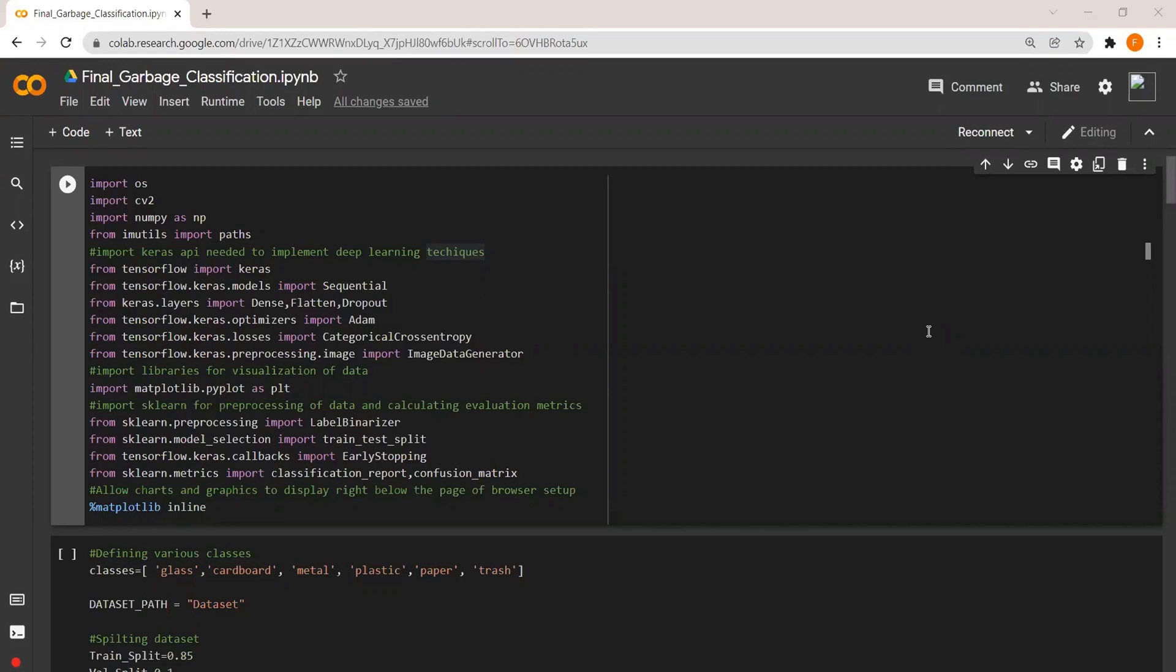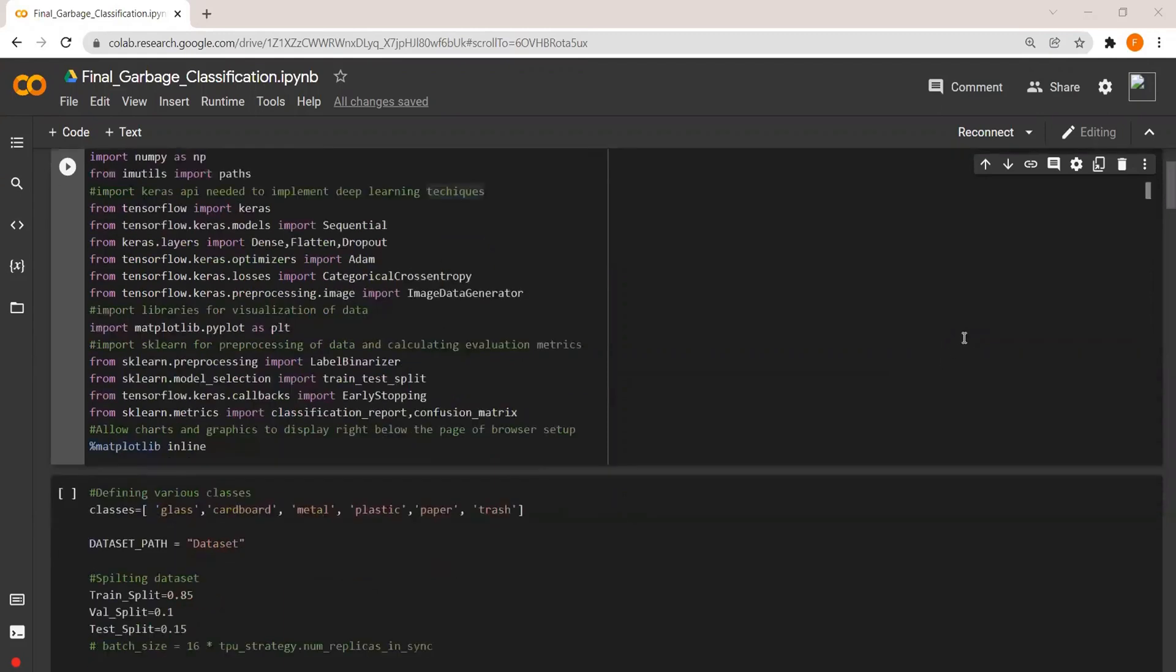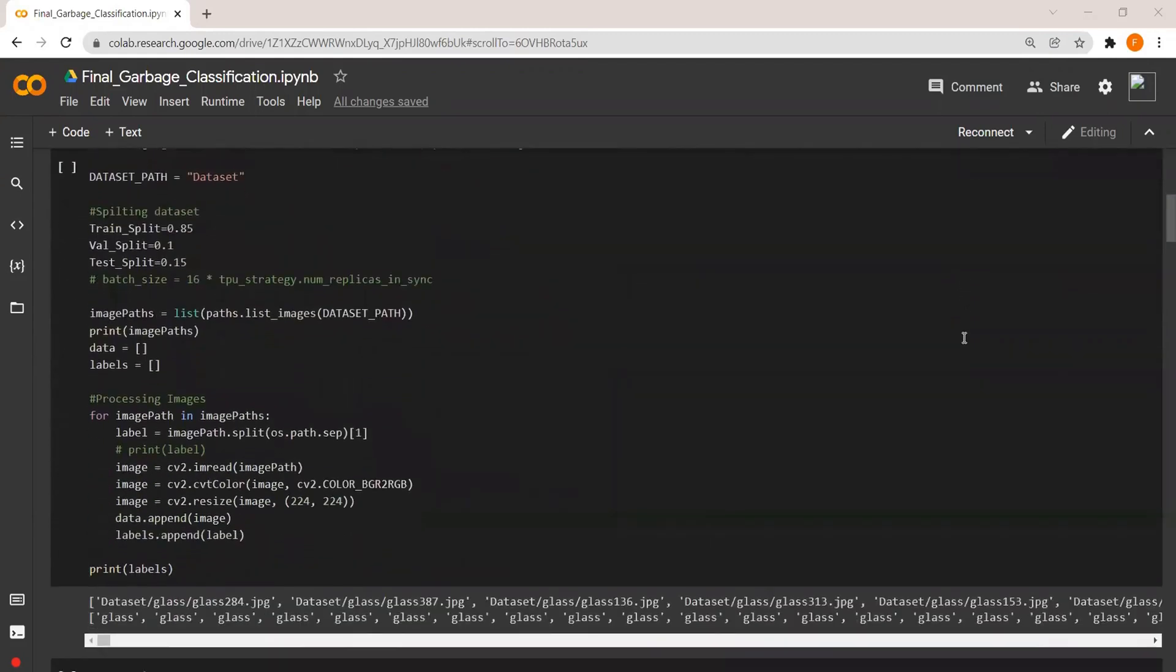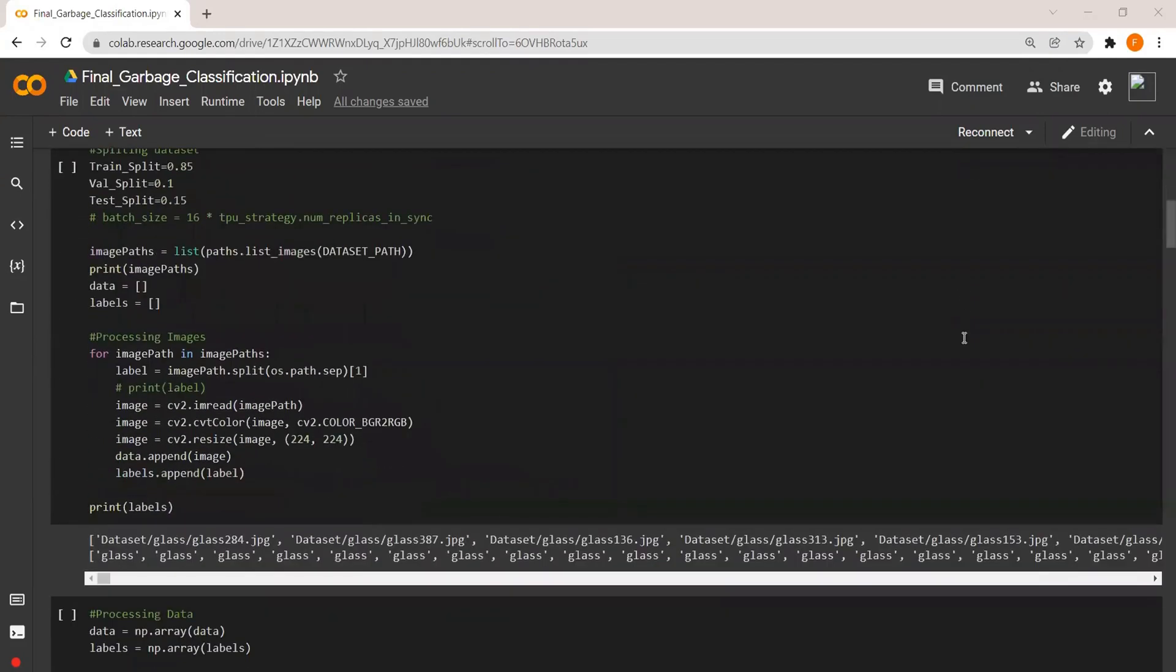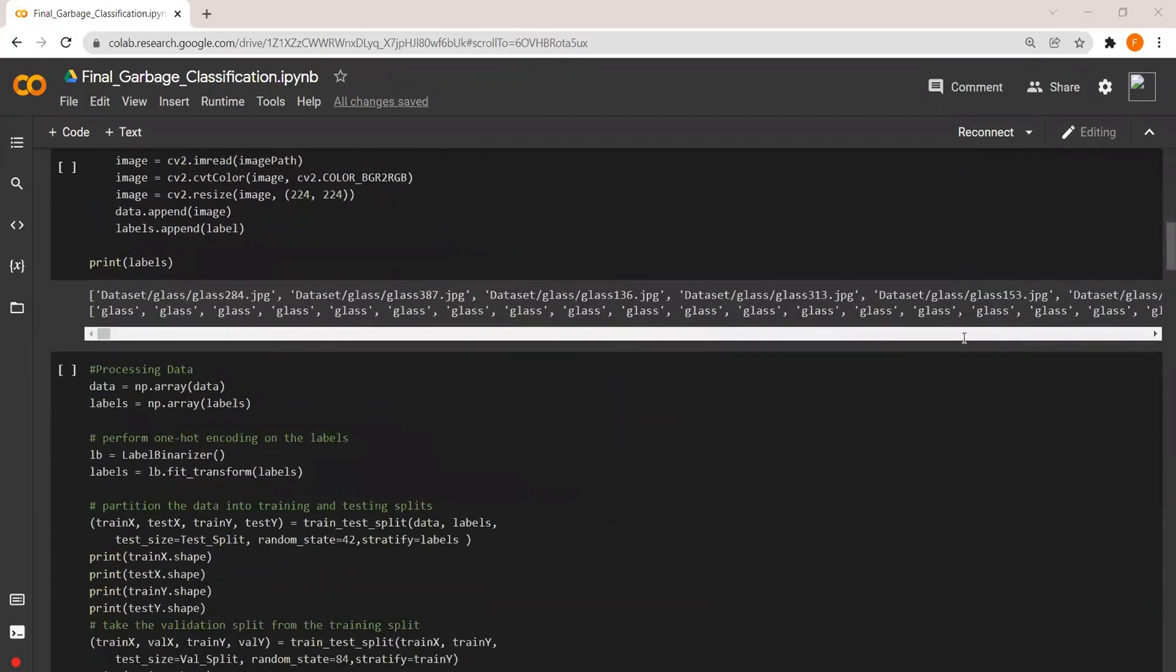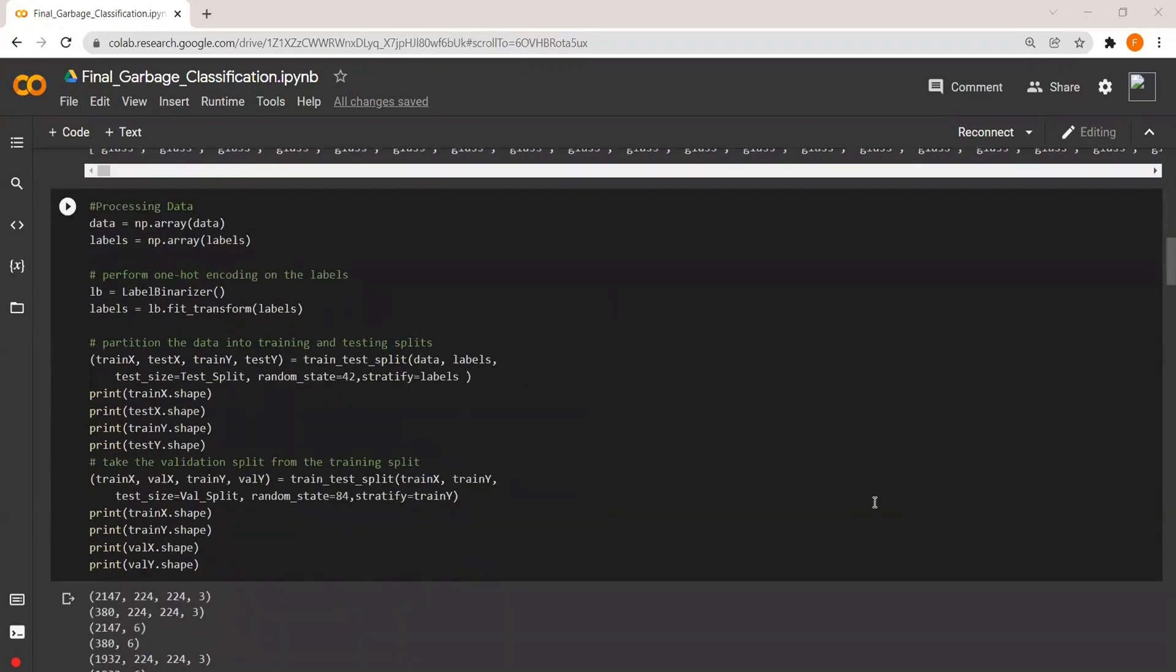Now going forward with the pre-processing of data, first of all I loaded the image and resized it to 224 by 224, then I converted the same into an array and then performed one-hot encoding on labels. Then I split the data into train-test split with a train size of 85% and test size of 15%.